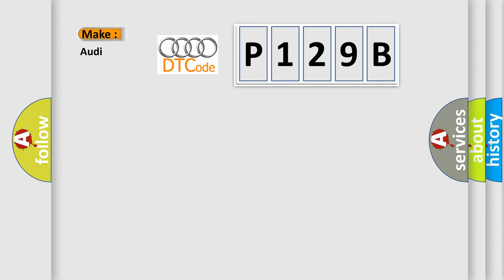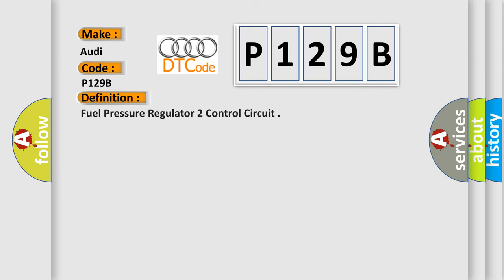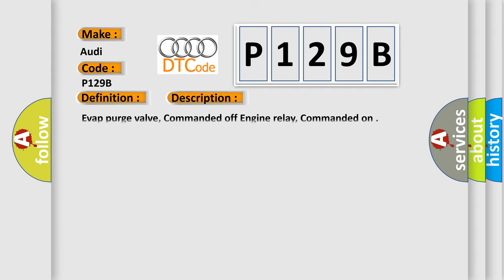So, what does the diagnostic trouble code P129B interpret specifically for Audi car manufacturers? The basic definition is Fuel pressure regulator 2 control circuit. And now this is a short description of this DTC code: Evap purge valve commanded off, engine relay commanded on.